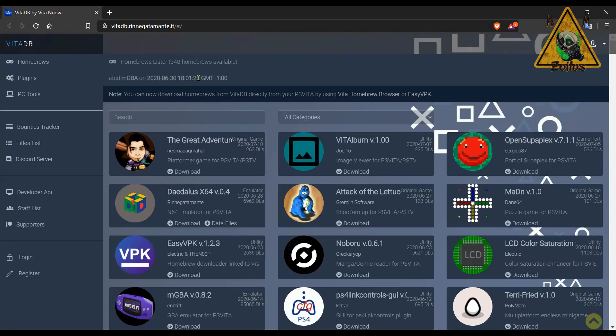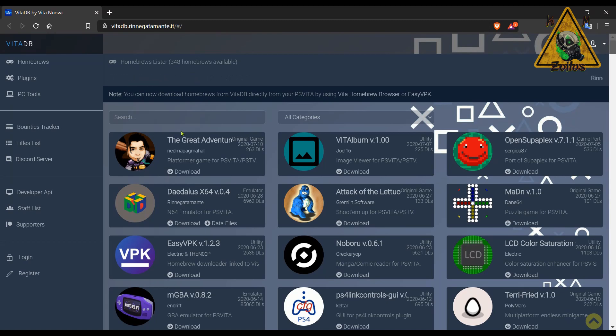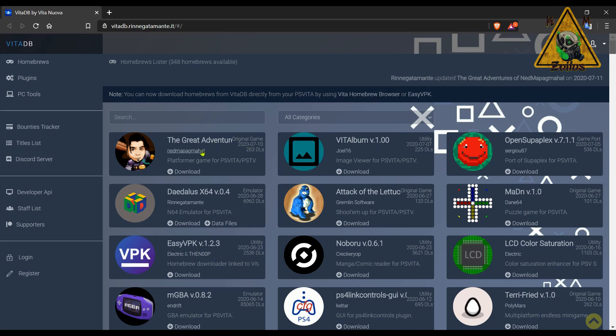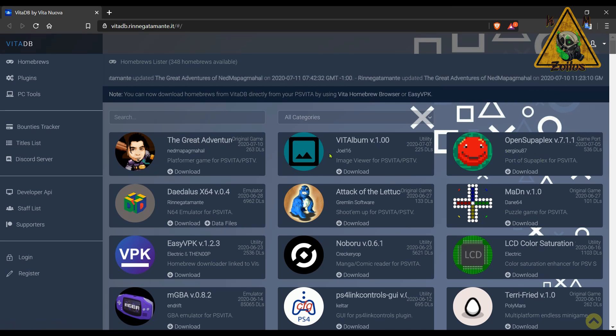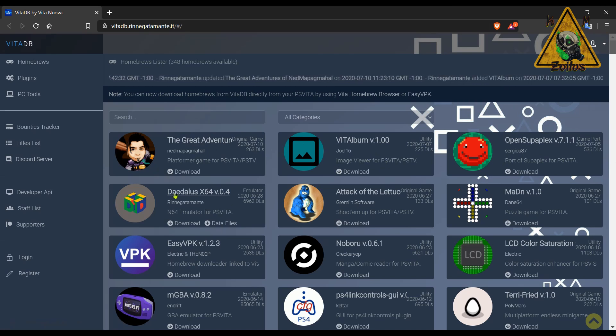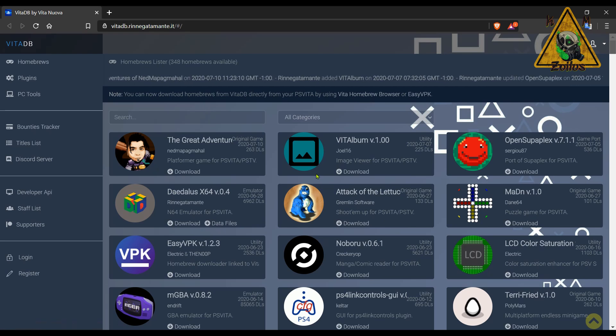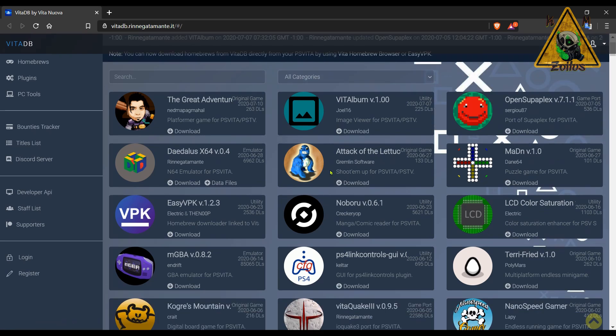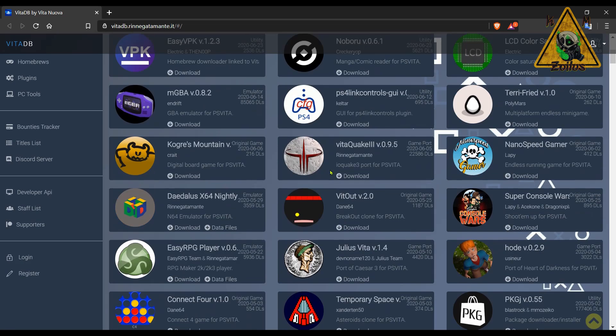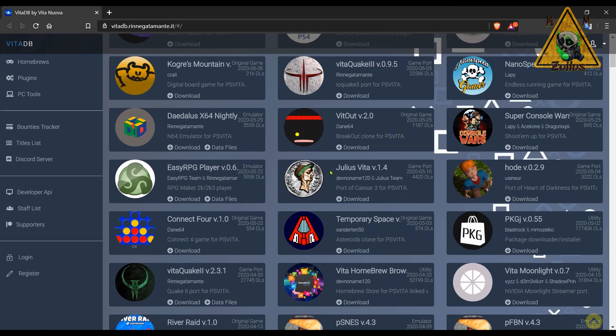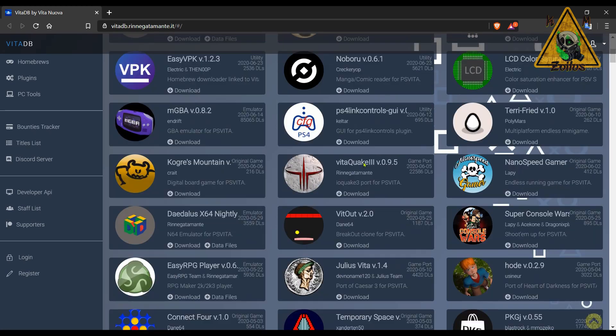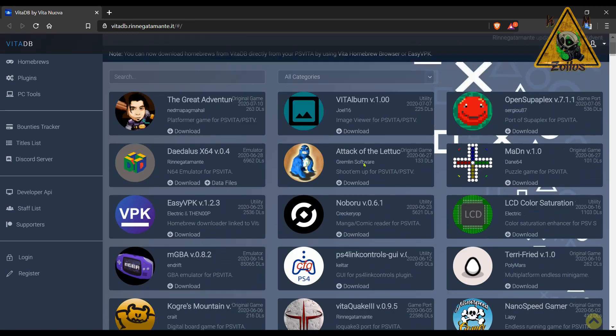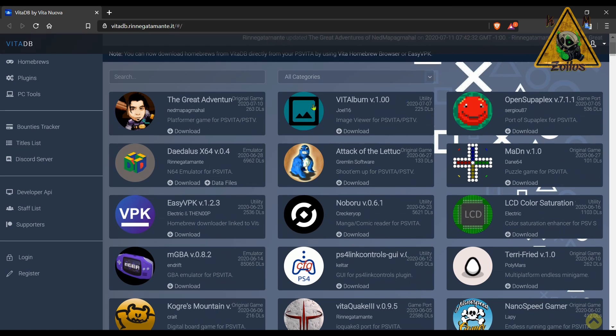Next, we have VitaDB. Anyone who has a jailbroken Vita should definitely know about this site. We've already covered it multiple times. Since the last time we've been here, there's only been a few things that have been updated or added, such as this game here, the Open Superplex which we just talked about for the PS3, the Vita Album version 1.0 which is an image viewer for Vita. And then everything else here and down we've already covered previously. But this is a great site. It has like an infinite ocean worth of homebrews, utilities and tools and games. They're arranged in order from the most recent update or newest releases down to the oldest.